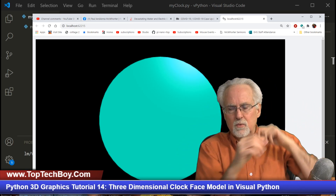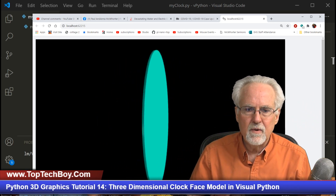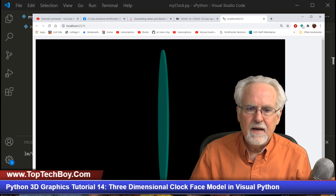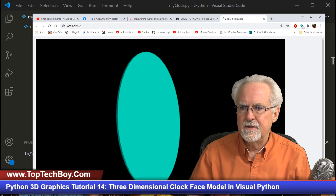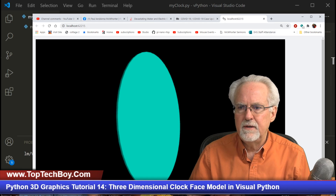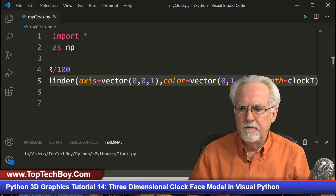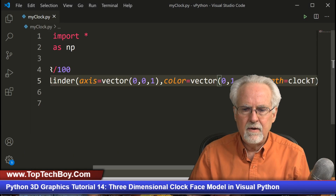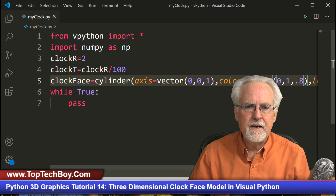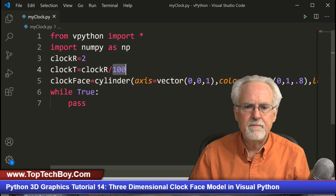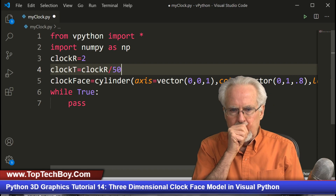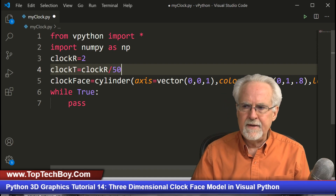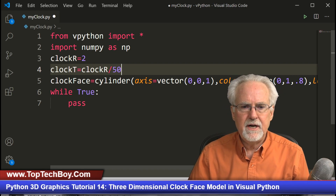Now it's pointing towards me and that axis is in there. But it looks a little too thin, so instead of dividing by 100 for the thickness, let's divide by 50. That looks pretty good.